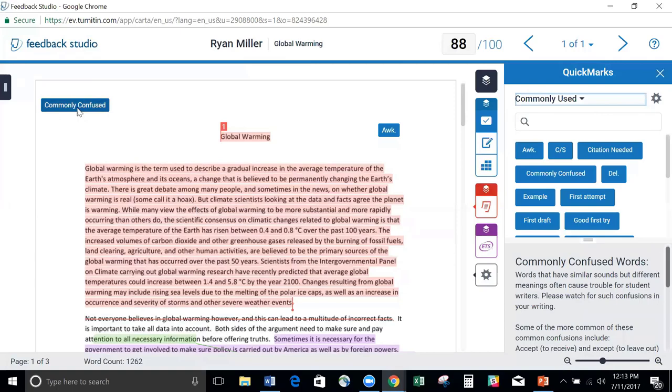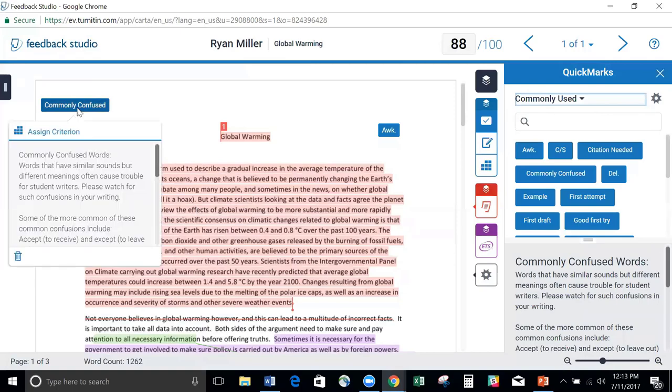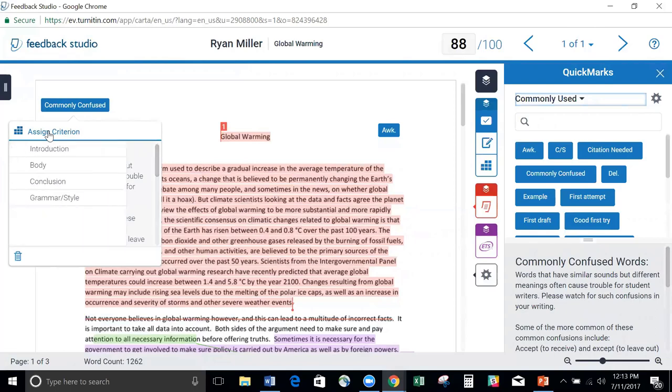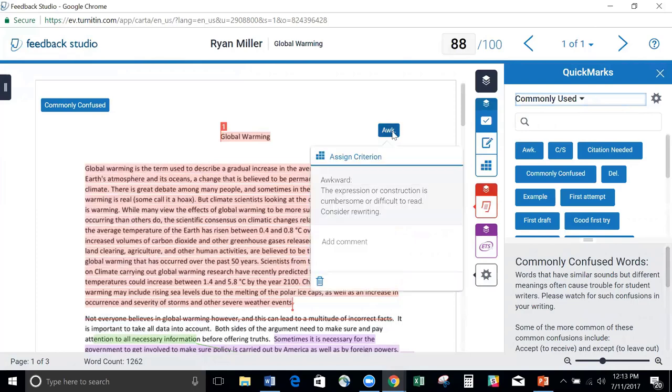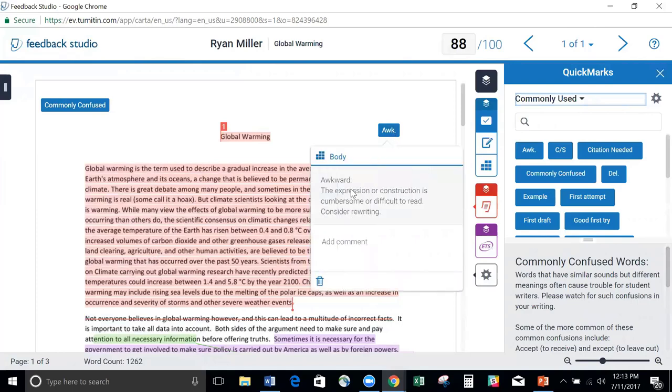If you click on them, you can actually assign criterion to a rubric if you use a rubric. By just clicking on that, it brings up the areas of my rubric that I can assign this comment to as criterion. I'll choose Introduction, and it will start to tally up every comment that I've added and where I've added it to my rubric.